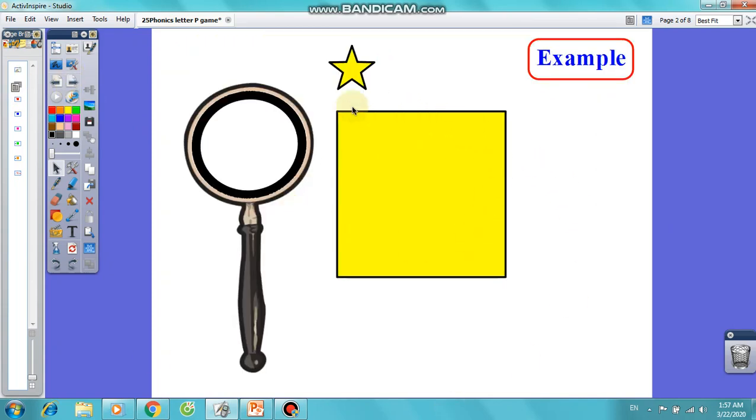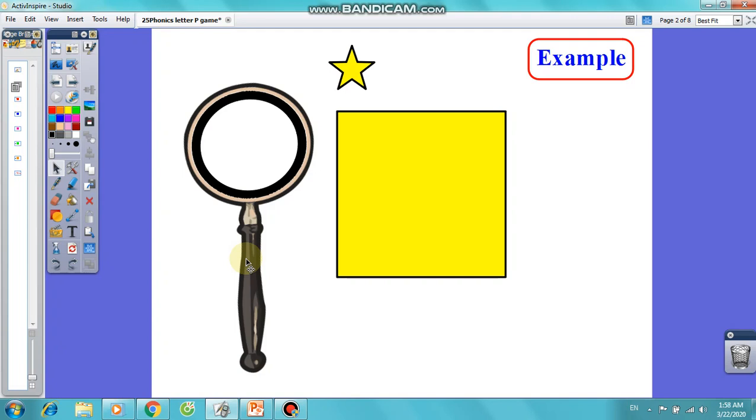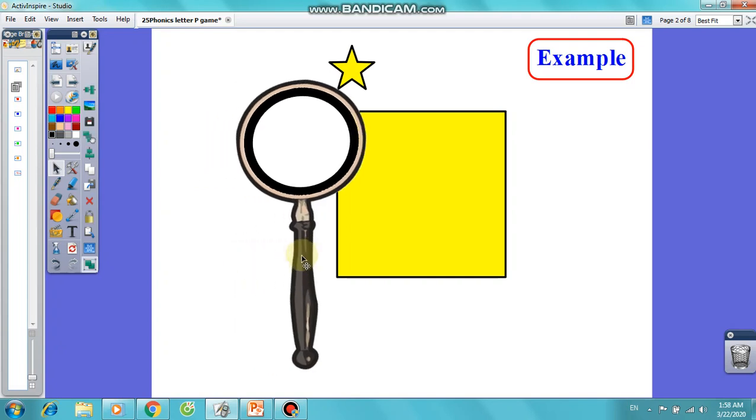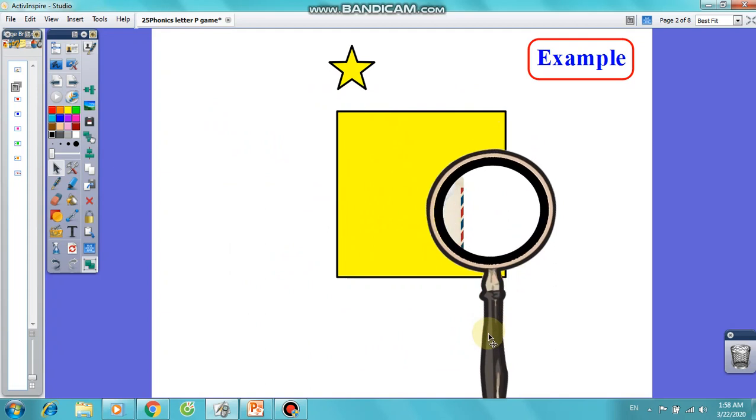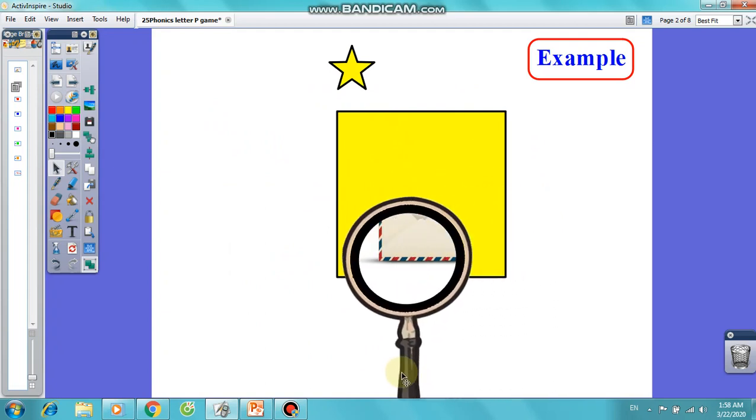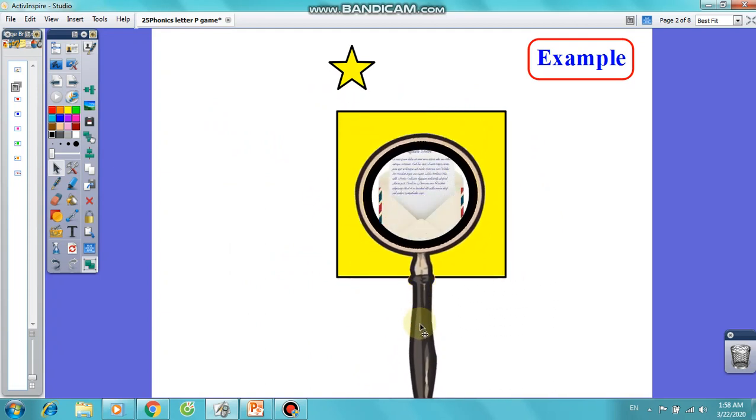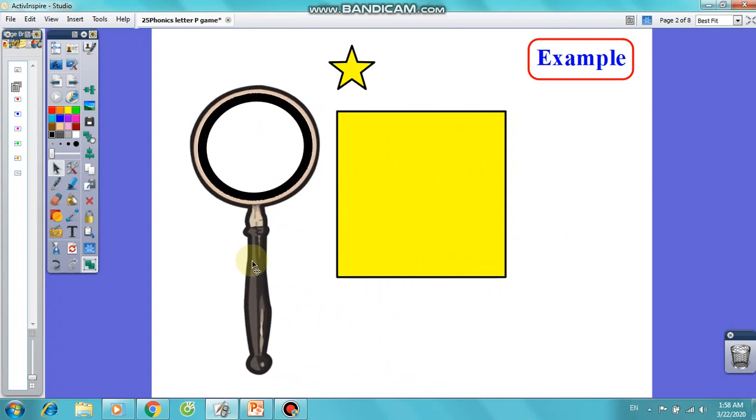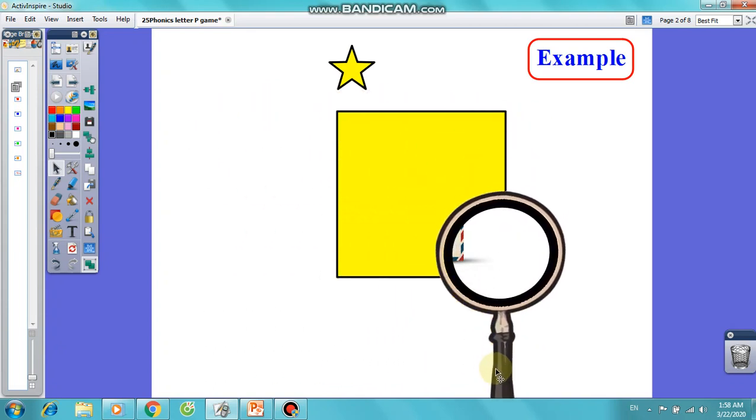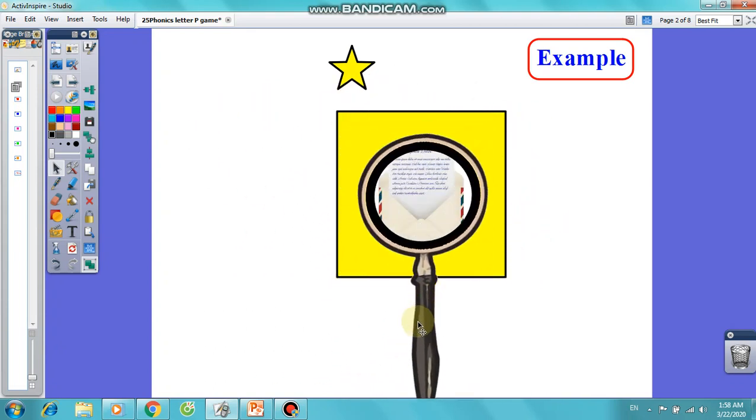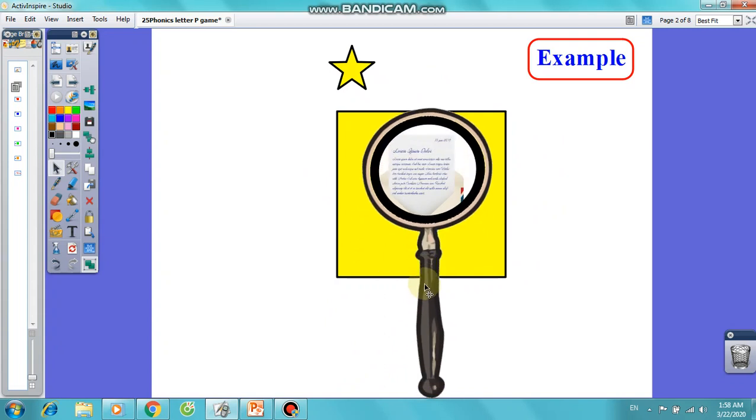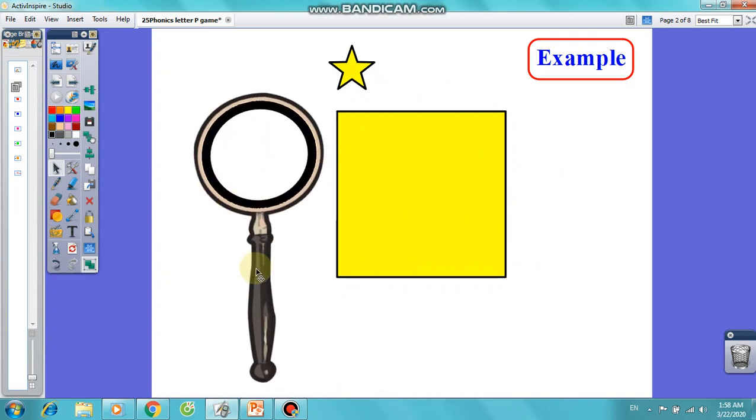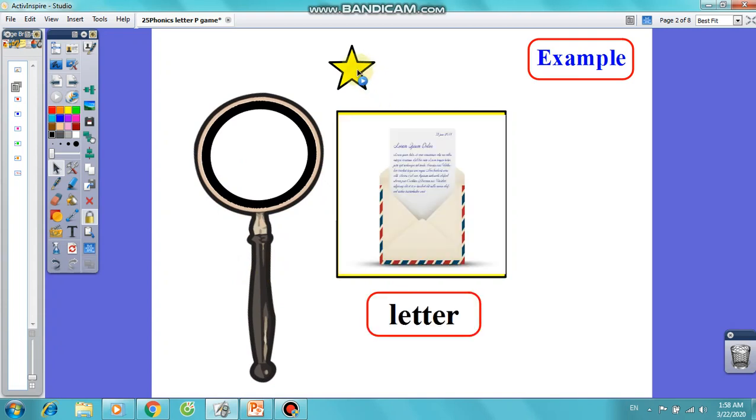You see I have a square covering a picture with a keyword from the six words we learned. I will move it twice and you observe to guess the keyword. Okay, can you guess the keyword now? Let's check answer. Letter.